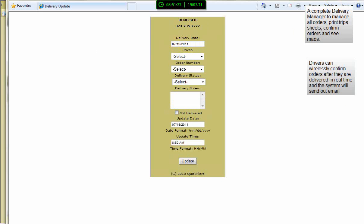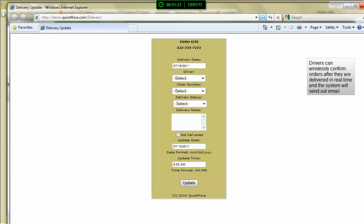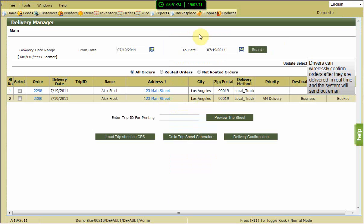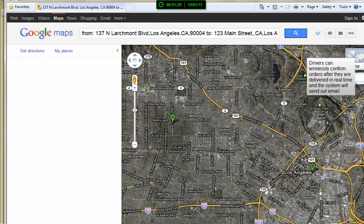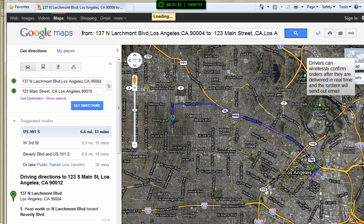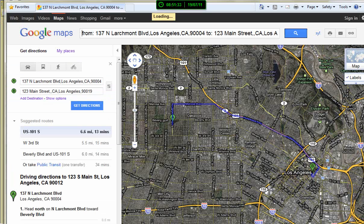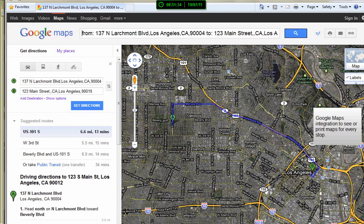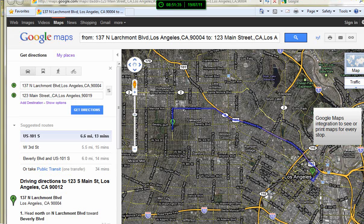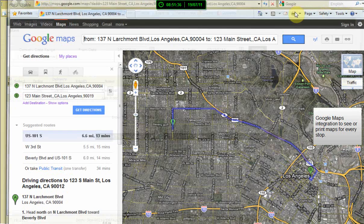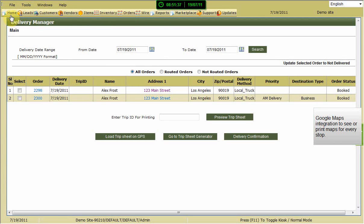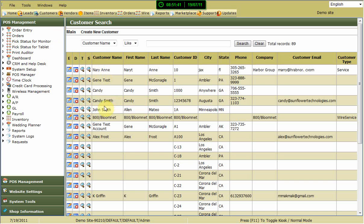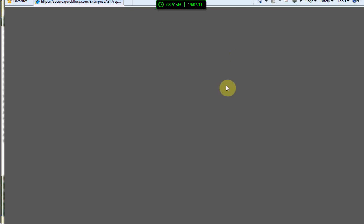Order entry is a simple process with the entire form contained on one easy-to-read page. No more cumbersome old character-based screens that confuse employees and make training difficult. The average Quickflora user is able to easily enter orders after just a few hours of practice.